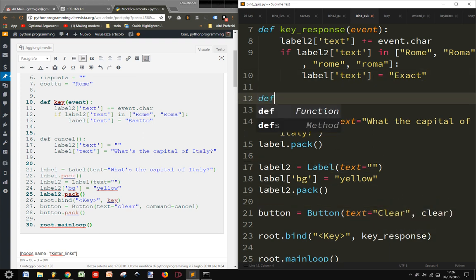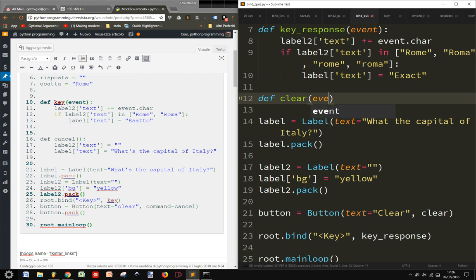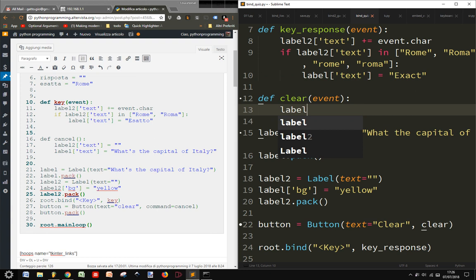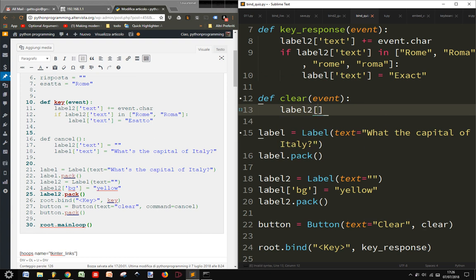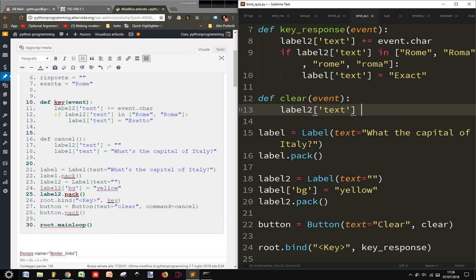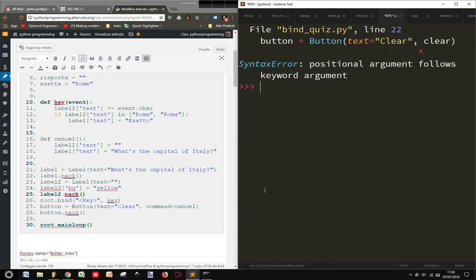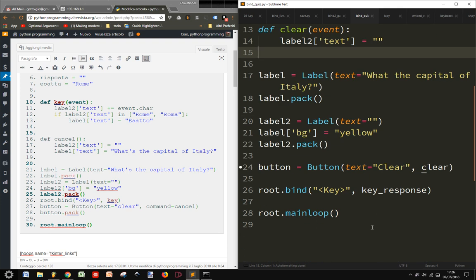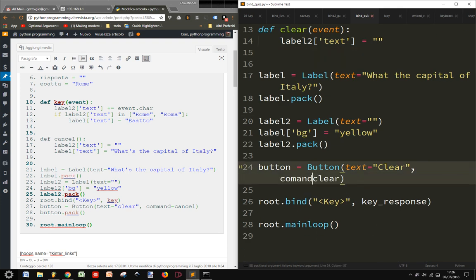Then def clear event, and label2 text equals empty string. And command equals clear.